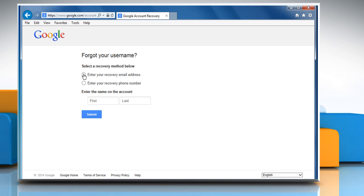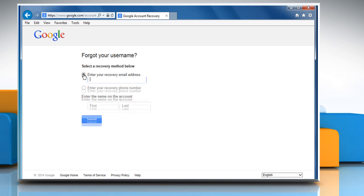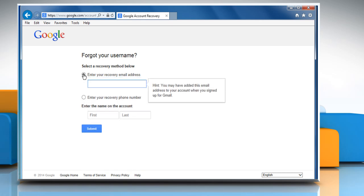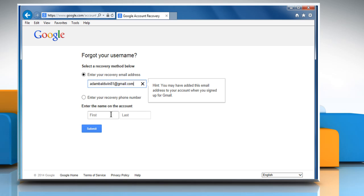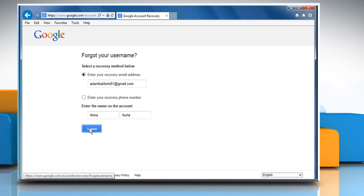Select a recovery method. Here we are using the Email Address option and then enter your recovery email address. Enter the name on the account and then click on Submit.